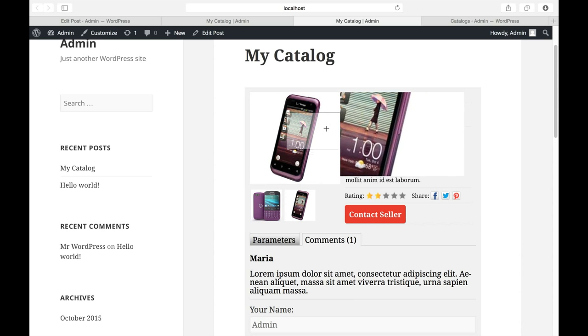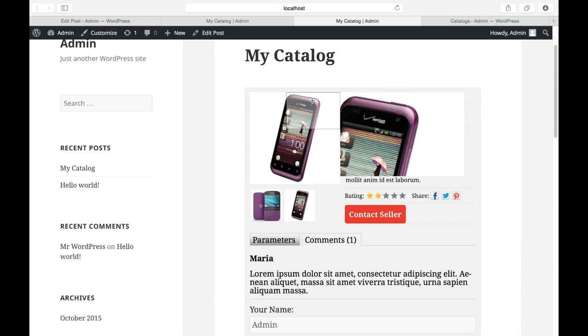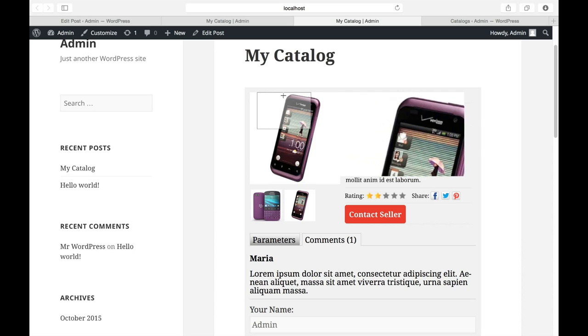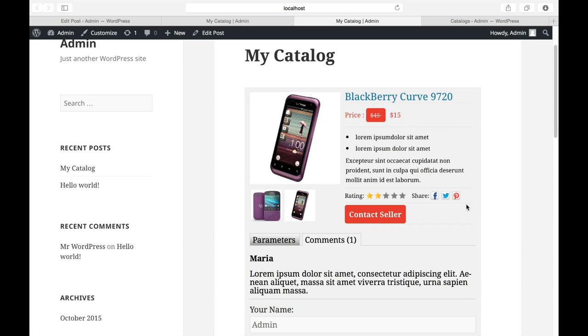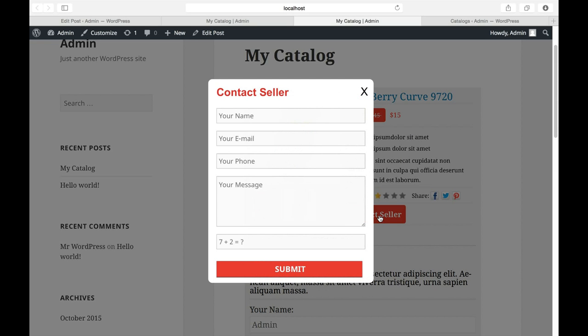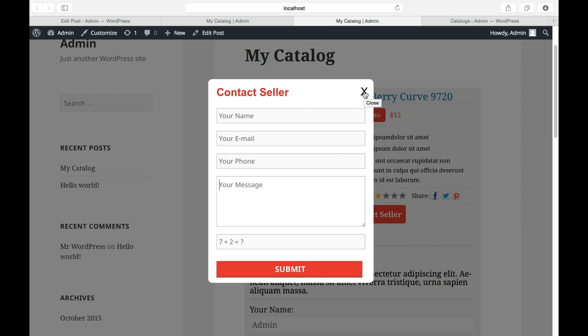And contact seller button will open a form. If the customer decided to purchase your product or ask some questions, he can contact you. Filling this form, the customer can send the message to you. This message will get to your email from his email.